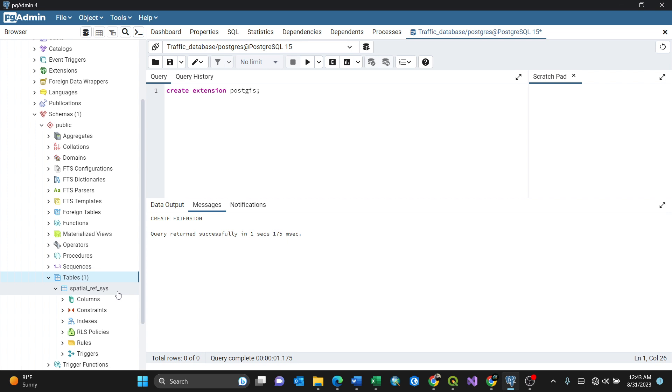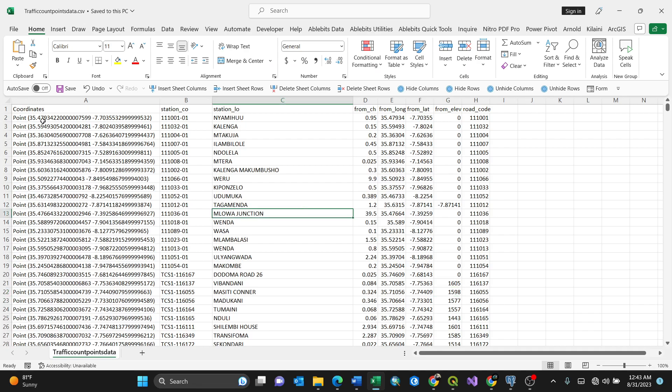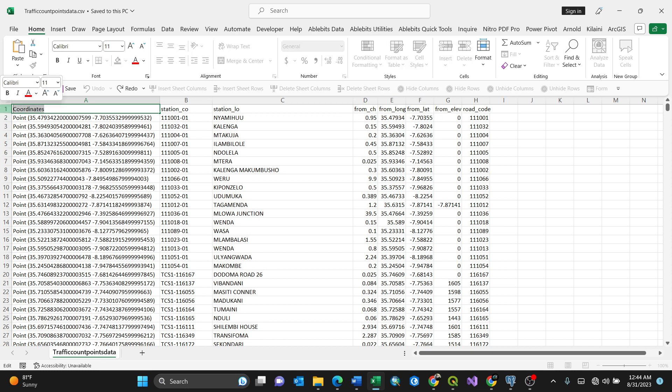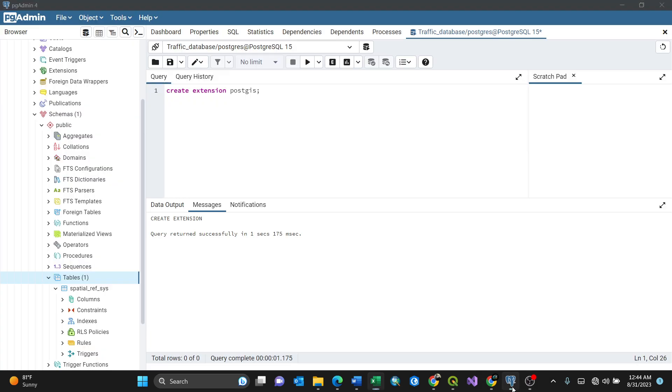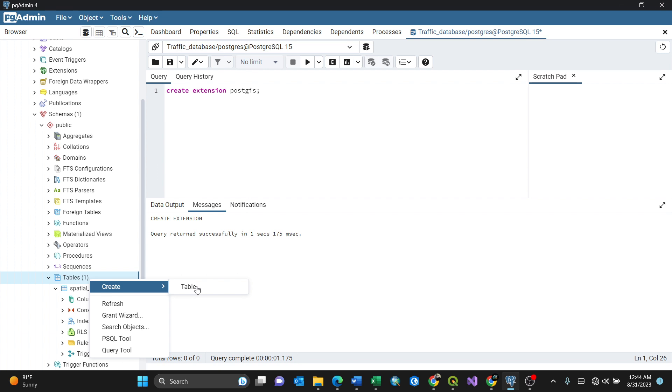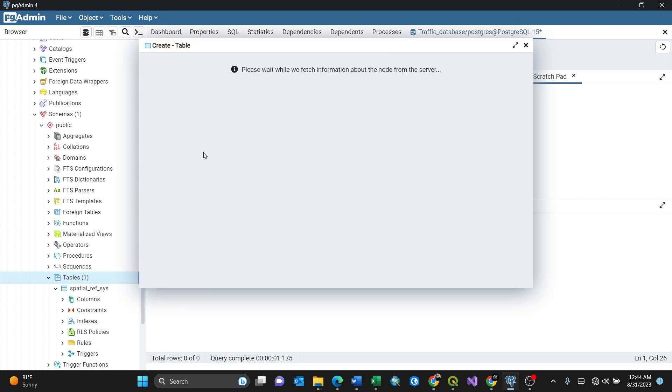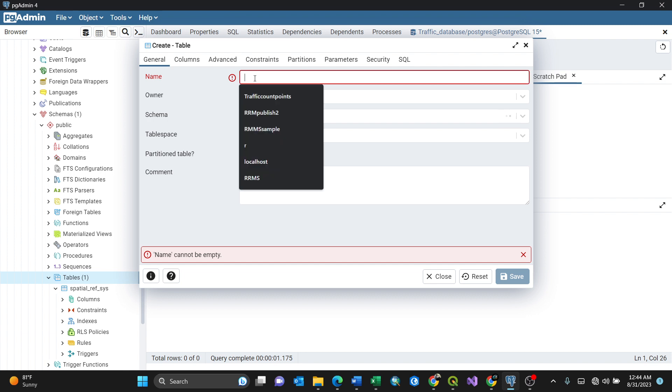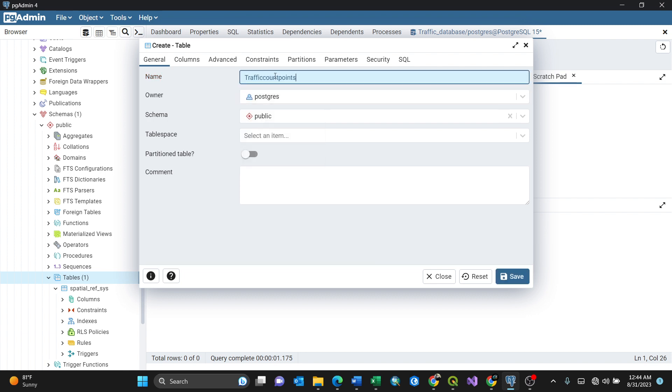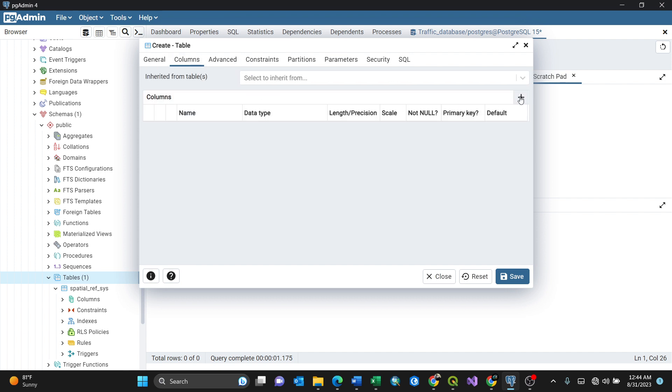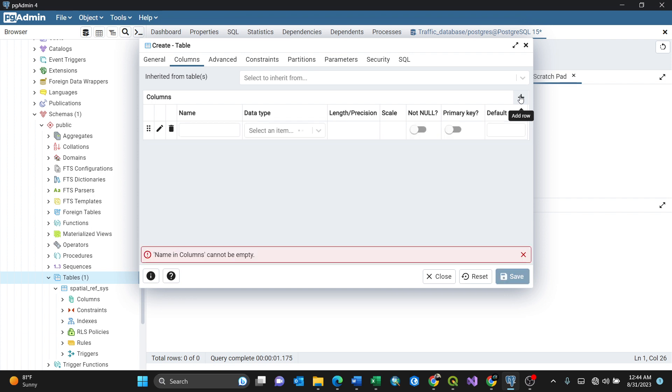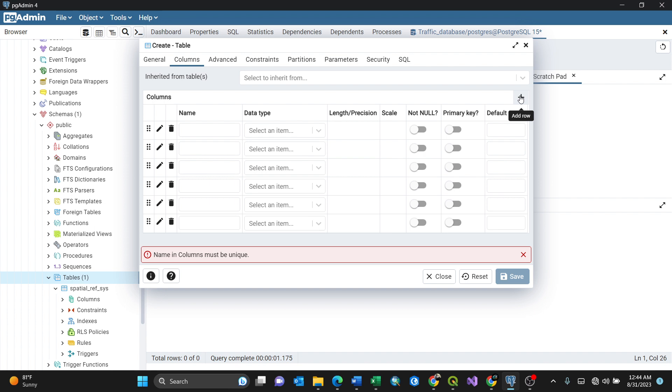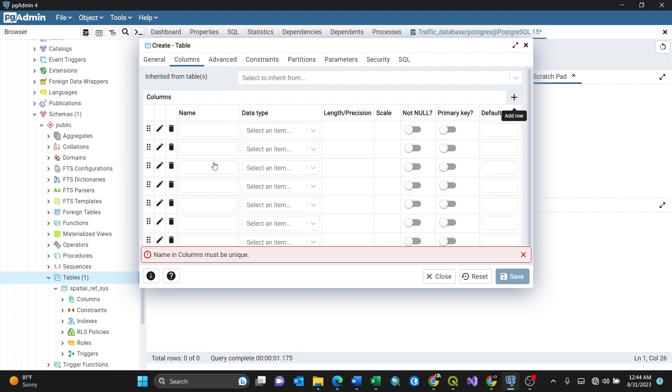The second step: we're required to create columns so we can import our CSV data. I'll open my CSV - this is the data. I have to create one, two, three, four, five, six, seven, eight columns. I'll start by copying. To create a table, right-click Create, then Table. I'll give it a name - I'll call it 'traffic count points'. Then go to Columns. I'll add one, two, three, four, five, six, seven - eight columns total.